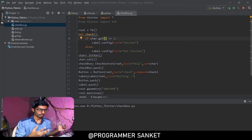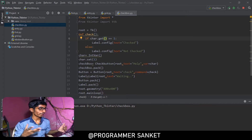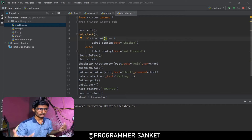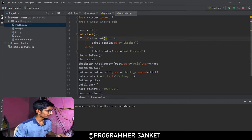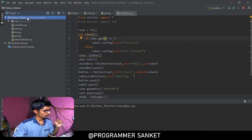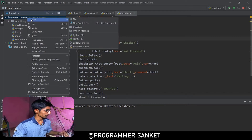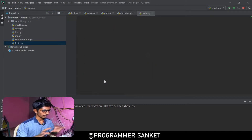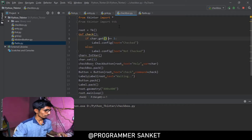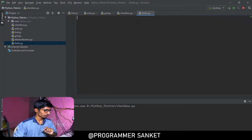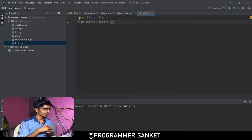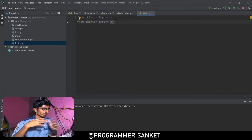We need to use a radio button for that. Radio buttons are useful for many things — for example, if you want to get a gender from the user. Now, if you want to use a radio button, you need to use ttk. The radio button widget is inside ttk, so you need to import it using ttk.